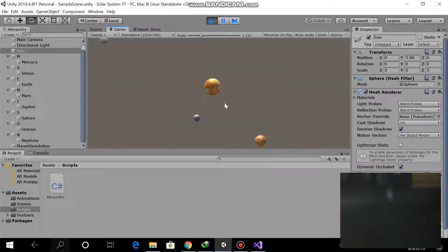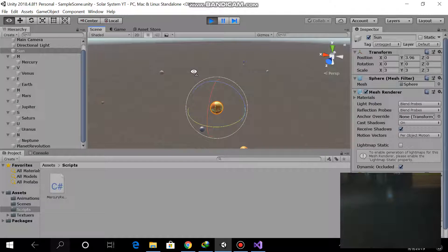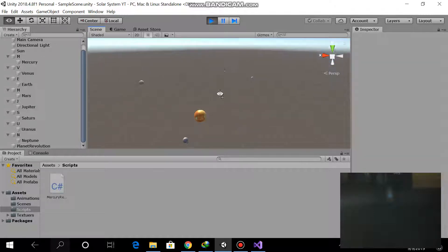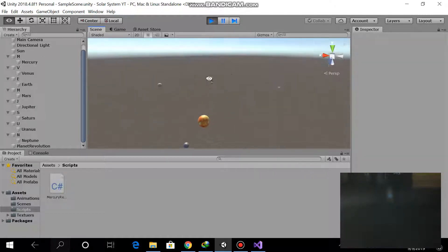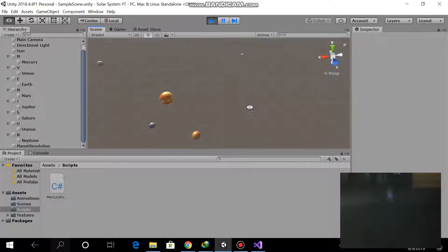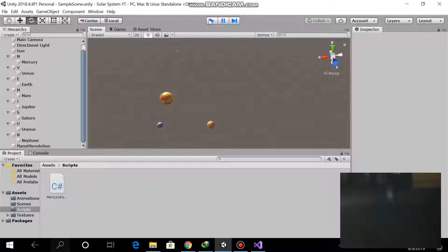All planets now revolve around the sun — you can see the sun here — with different revolution speeds for each planet.